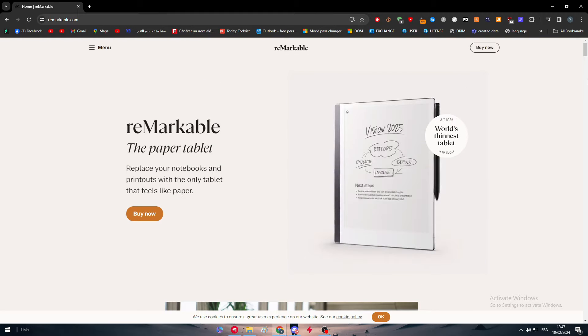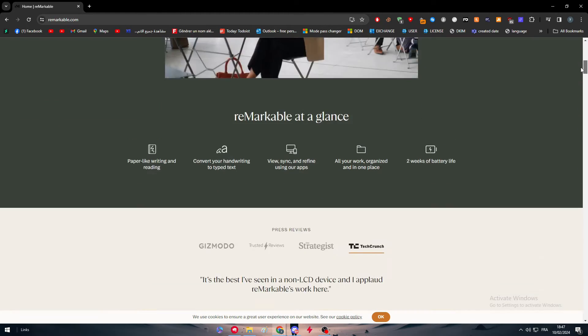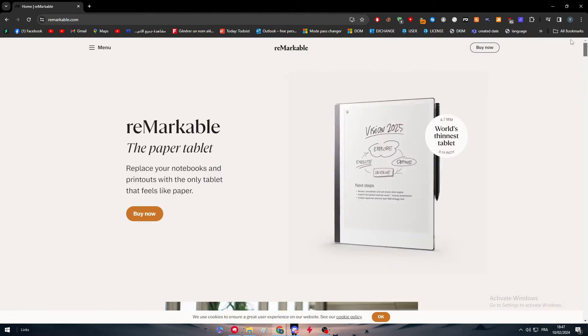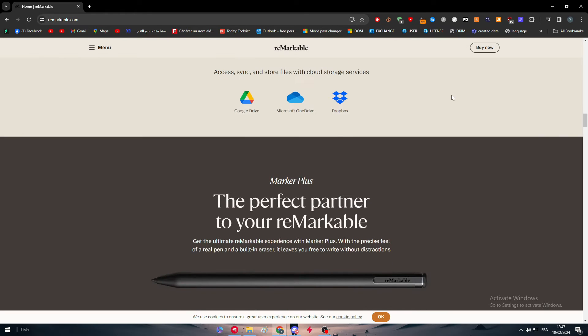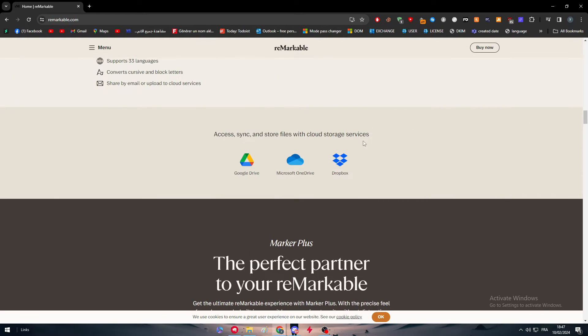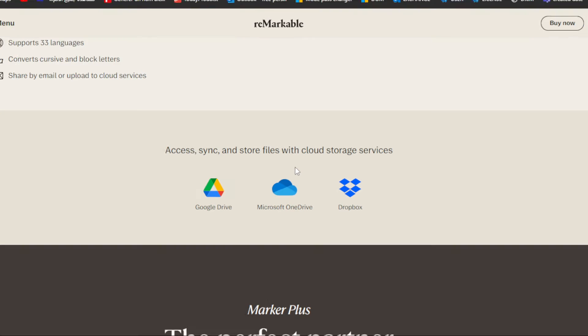For this video, I'm going to show you how you can actually store everything you have on your reMarkable pad or tablet on Dropbox. As you can see here on this area or widget, they have already mentioned that you can get access and synchronization with cloud storage services such as Google Drive, Microsoft OneDrive, and Dropbox.